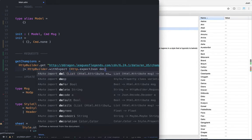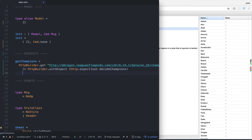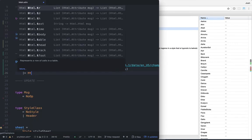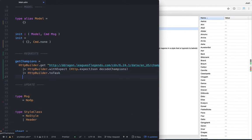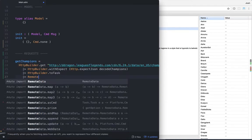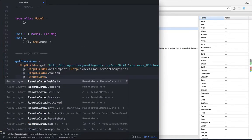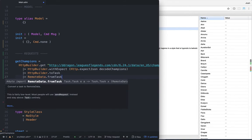I'll call the decoder decodeChampions, which we'll create in a bit. Then we'll say HTTP builder dot toTask. A task is essentially an async operation that may fail — a perfect example being an HTTP request. Then we'll use remote data's helper function fromTask, which converts a task to remote data that we'll work with later.